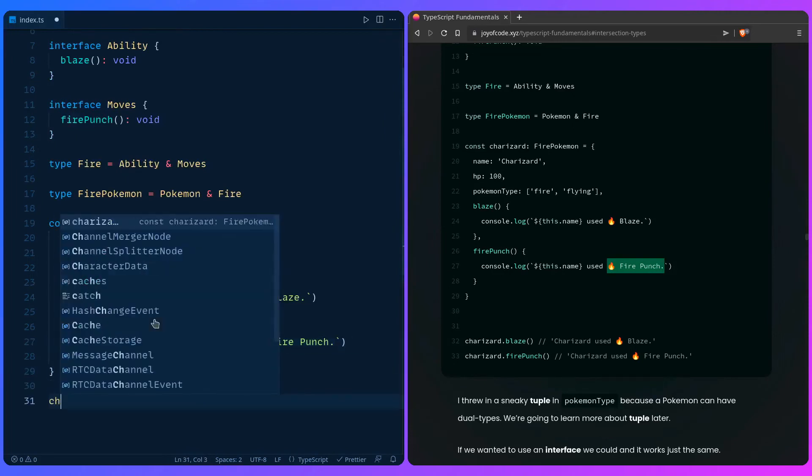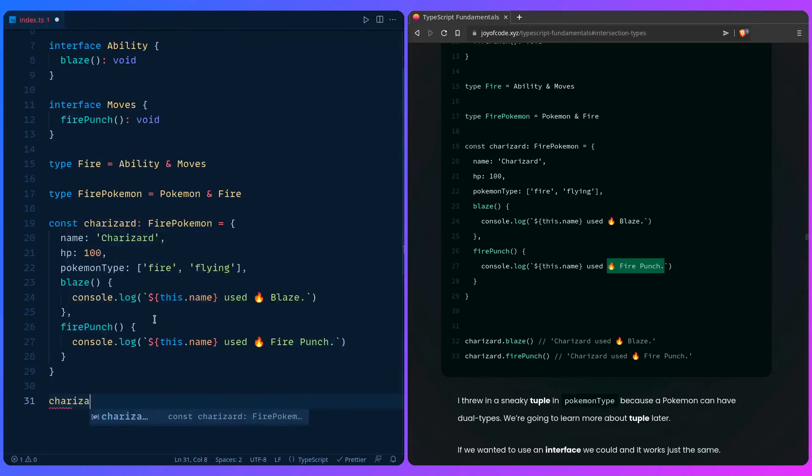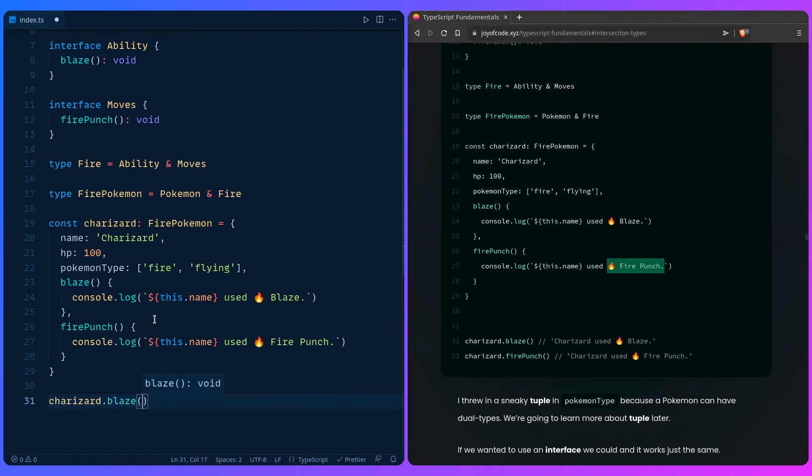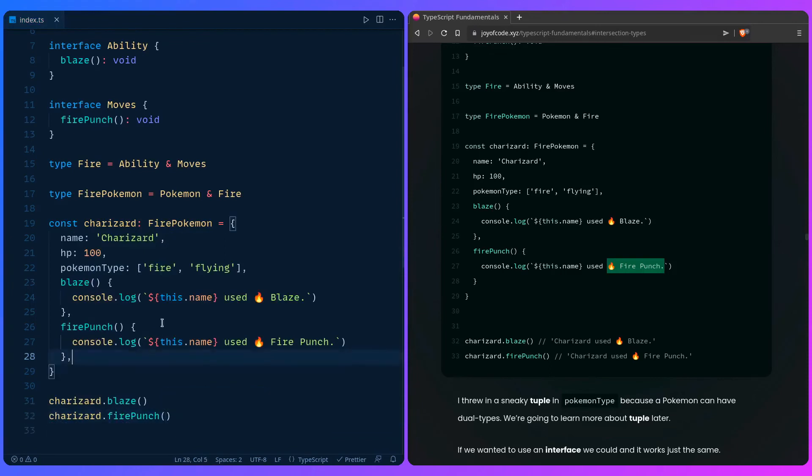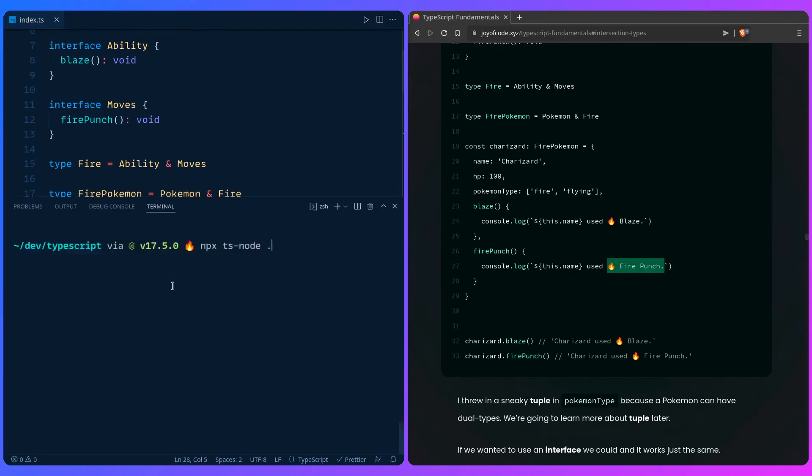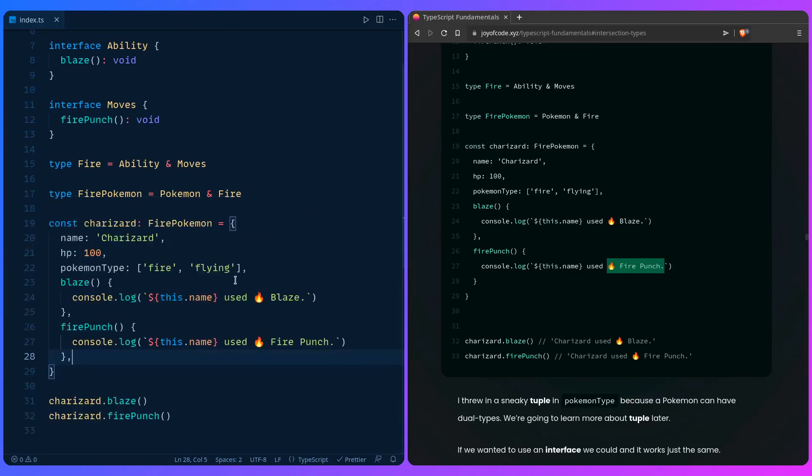And then we can say Charizard. So imagine if you're making some silly game and I love these examples. Fire punch. So yeah, that's it. So let me just also run the example. So Charizard use blaze and Charizard use fire punch. So how awesome is this?